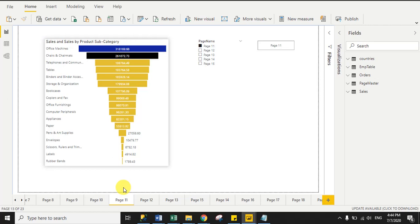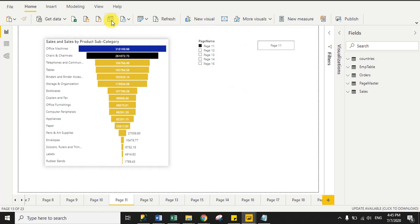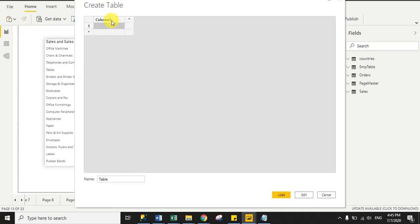For this, you have to create one table with all page names. Make sure your entered page name and the original page name are the same, otherwise it will give you an error or you will not navigate to the relevant page. So let's start.